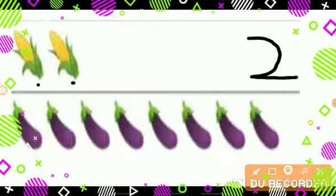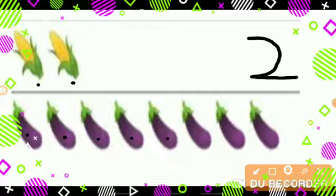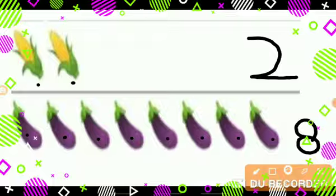What are these? These are brinjals. And how many are there? Let's count: 1, 2, 3, 4, 5, 6, 7, 8. So let's write number 8.